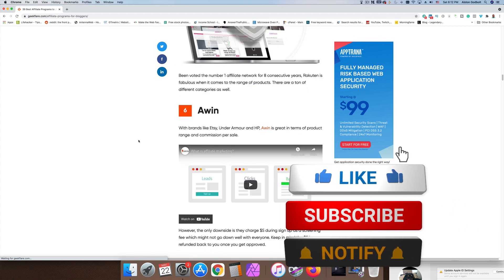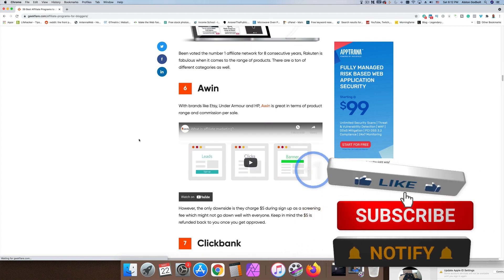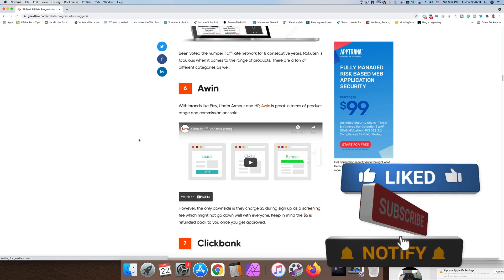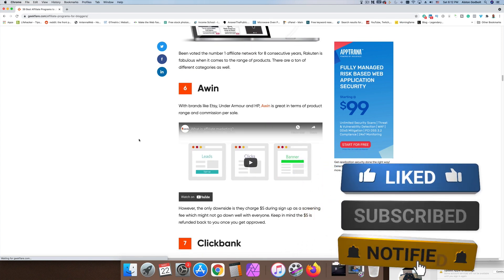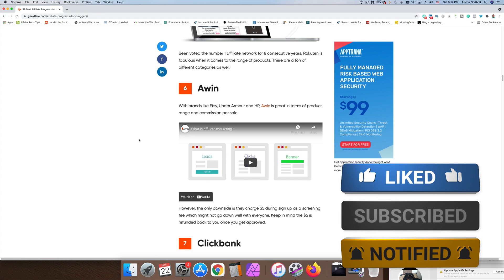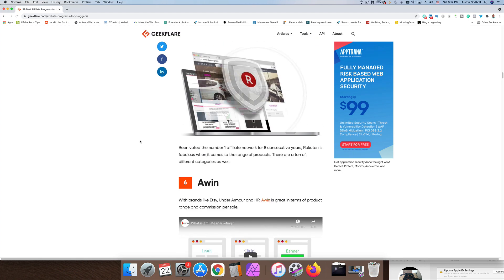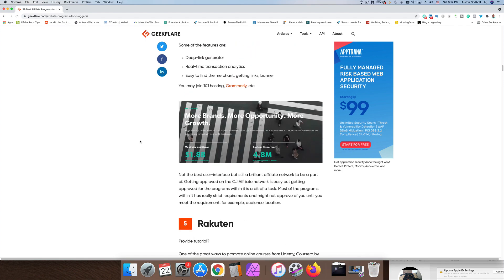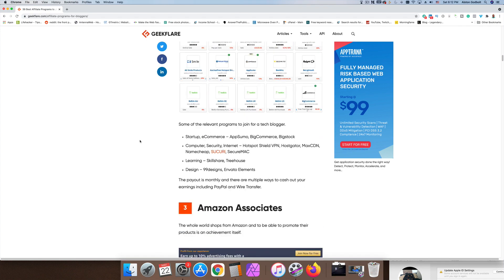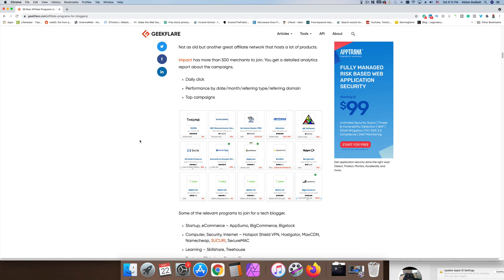These top two are affiliate networks. Amazon's pretty popular, which I'll talk about in just a moment, but most of these are basically affiliate networks and there is a difference between affiliate programs and affiliate networks. Affiliate networks are a collection of affiliate programs housed in one space. It's a third party that you would work with in order to find affiliate programs.